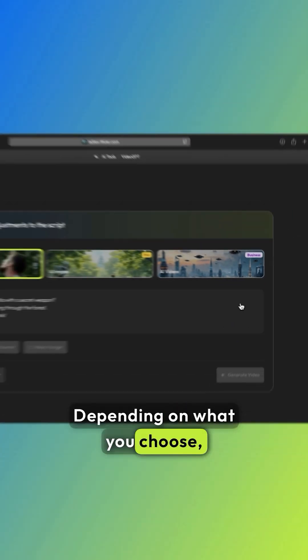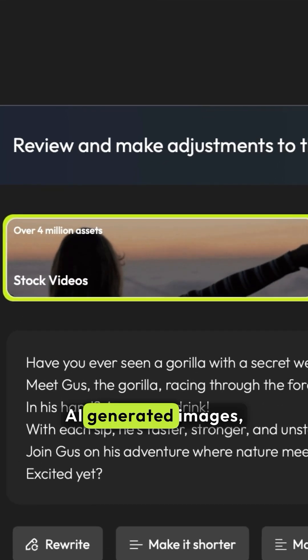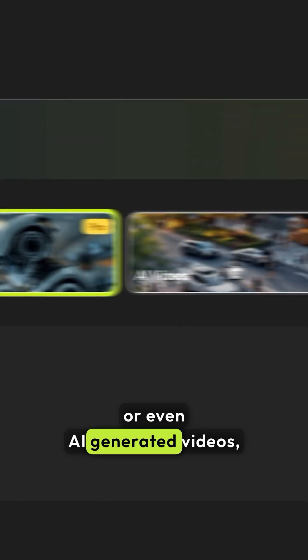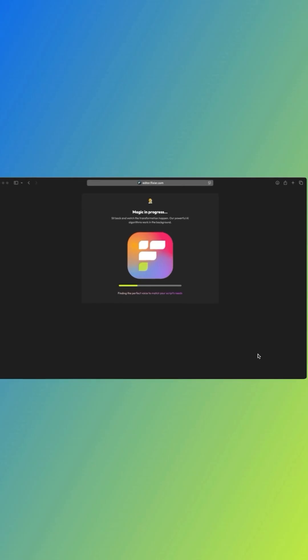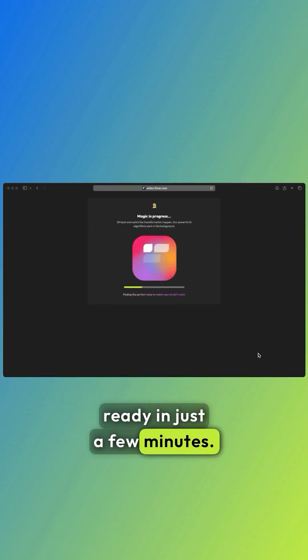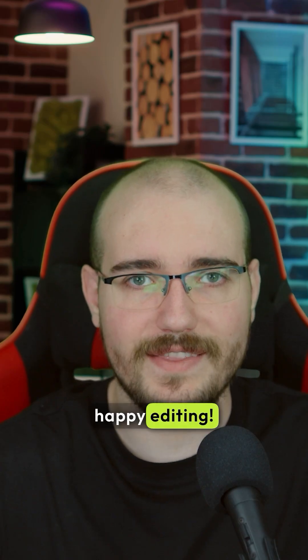Depending on what you choose, it can create stock footage, AI generated images, or even AI generated videos. And your video can be ready in just a few minutes. Until next time, happy editing!